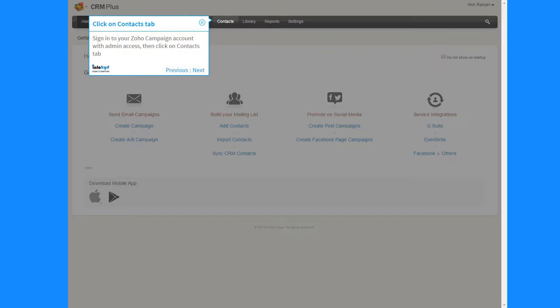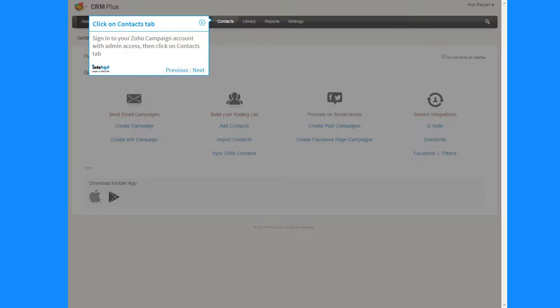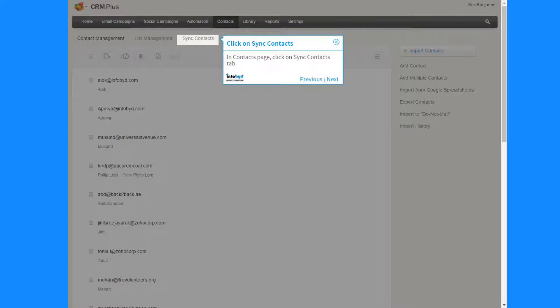Sign in to your Zoho Campaign account with admin access, then click on Contacts tab. In Contacts page, click on Sync Contacts tab.